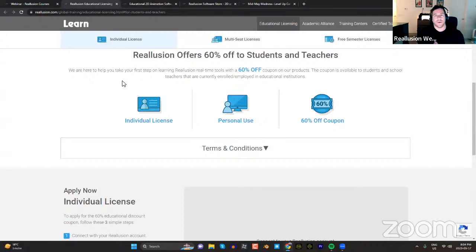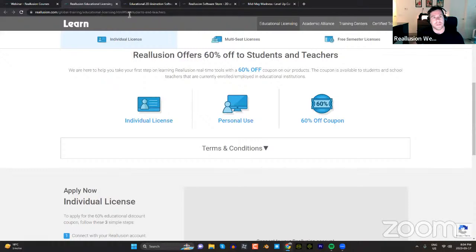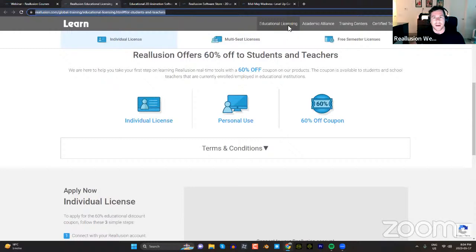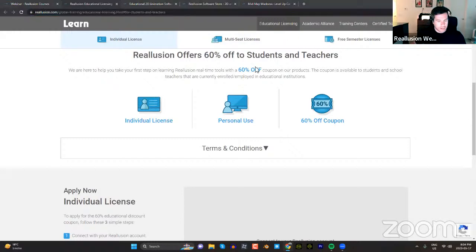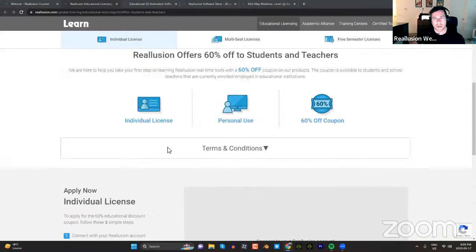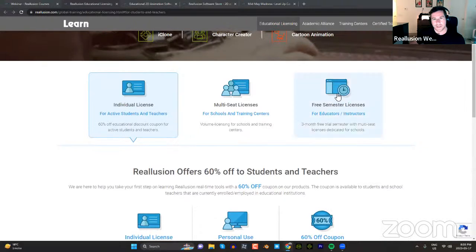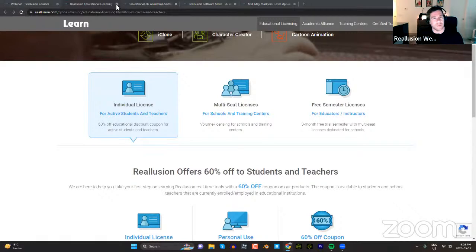For those of you who are students or teachers, just a friendly reminder: you can qualify for a 60% off discount for all Reillusion software. Go to our global training center — I'll throw this link in the chat. You can apply with a student ID, teacher ID, or anything like that. There's educational discount and lots of other training content on that page. I won't go into too much detail because I want to save more time for the live demo.